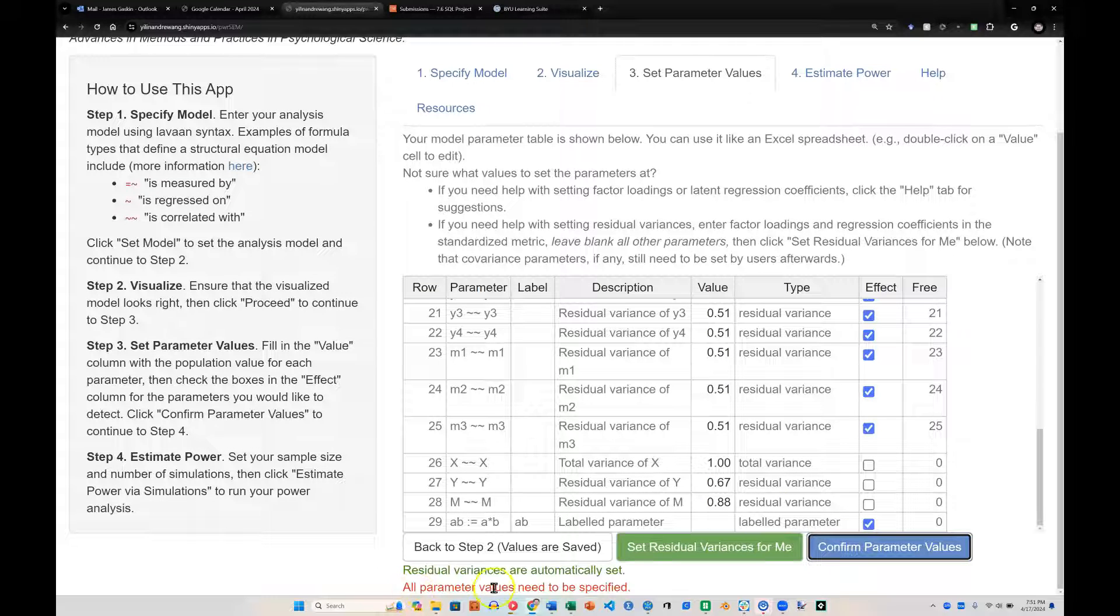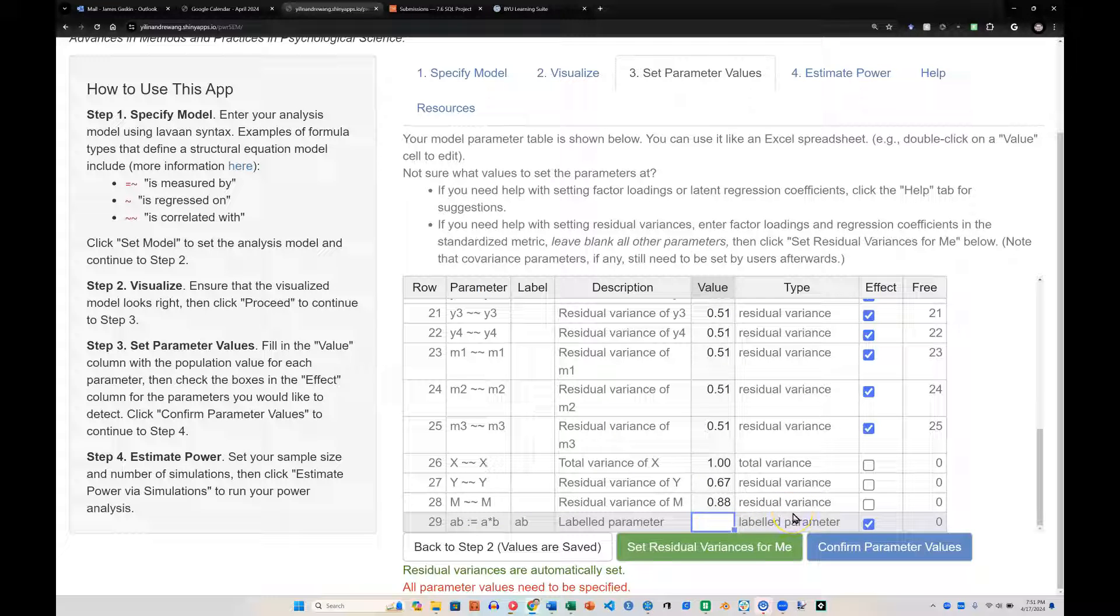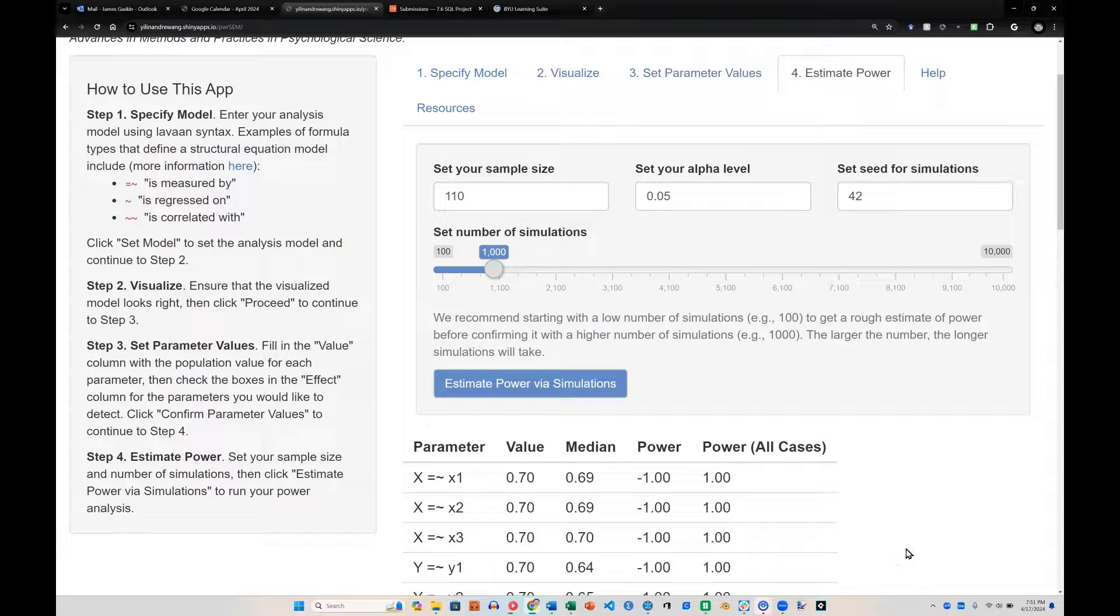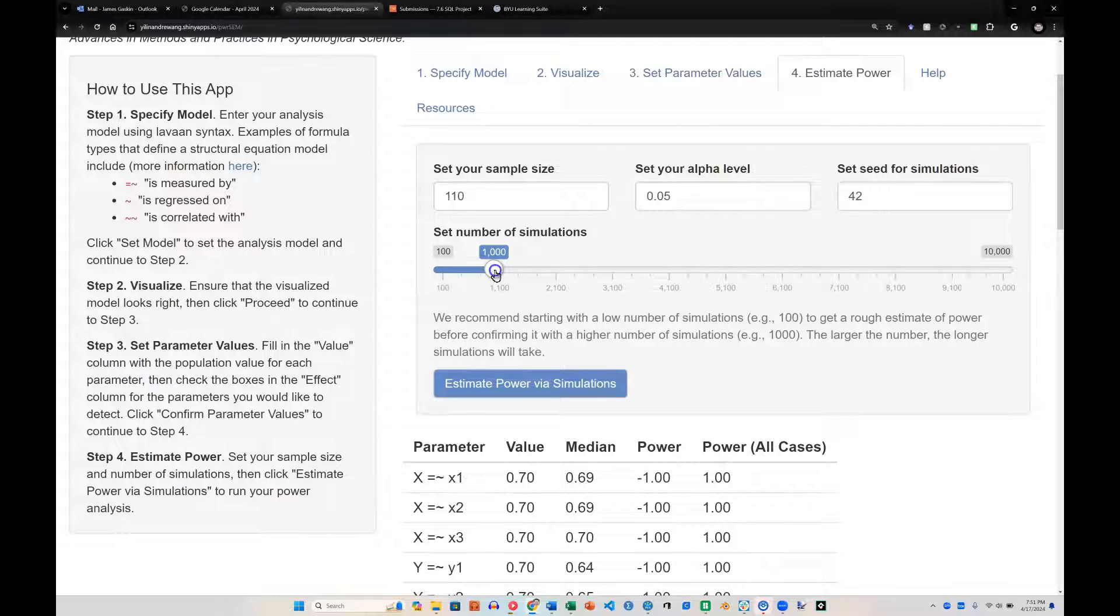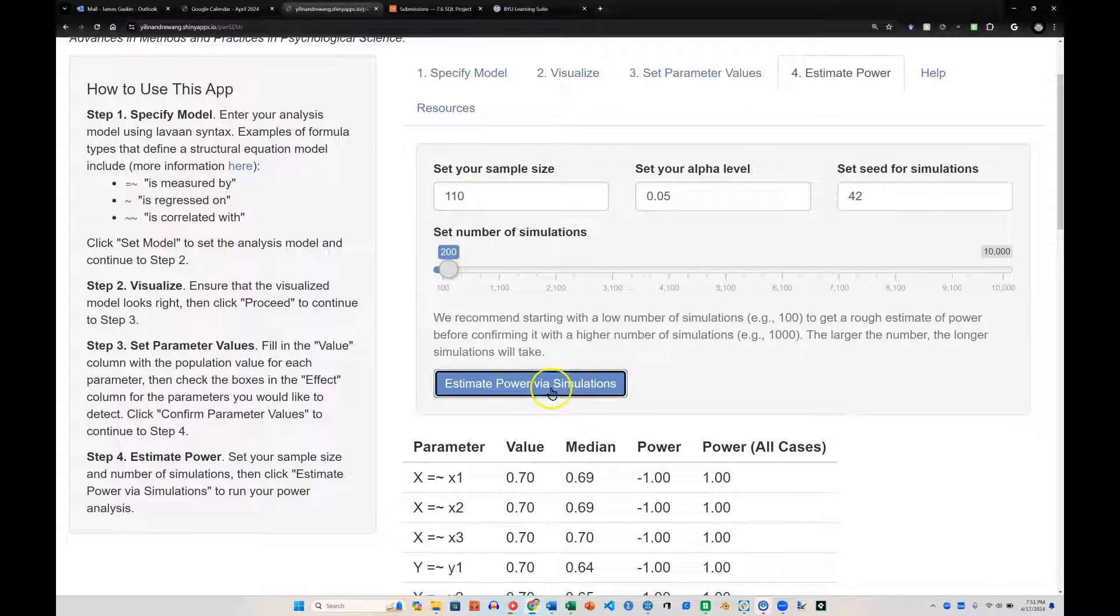And it says all parameter values need to be specified. So I forgot to specify this one down here. It looks like it deleted it for some reason. I'll put that back at 0.1. Yep, it's still there. Confirm parameter values. There we go. I'm going to take this down to 200. And let's see what we can do with 110. It is going to be underpowered at 110. But this will be a good example. Estimate.